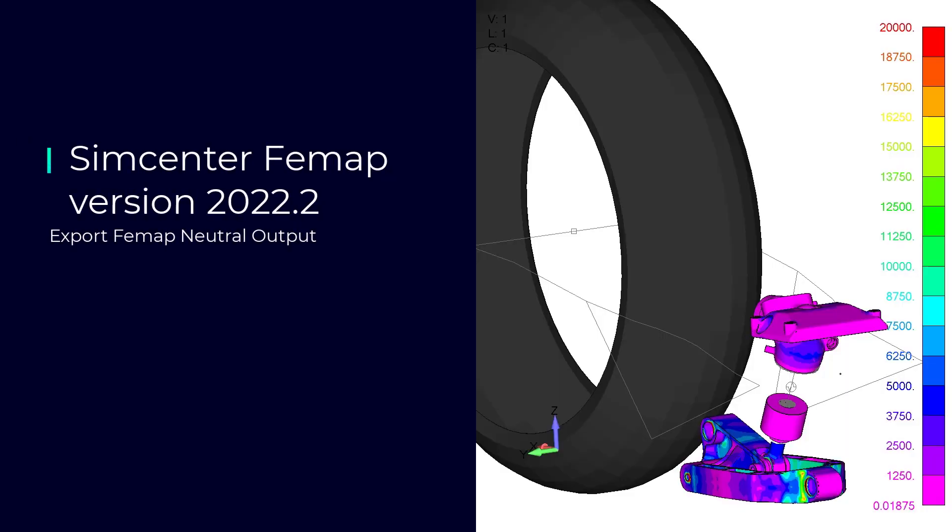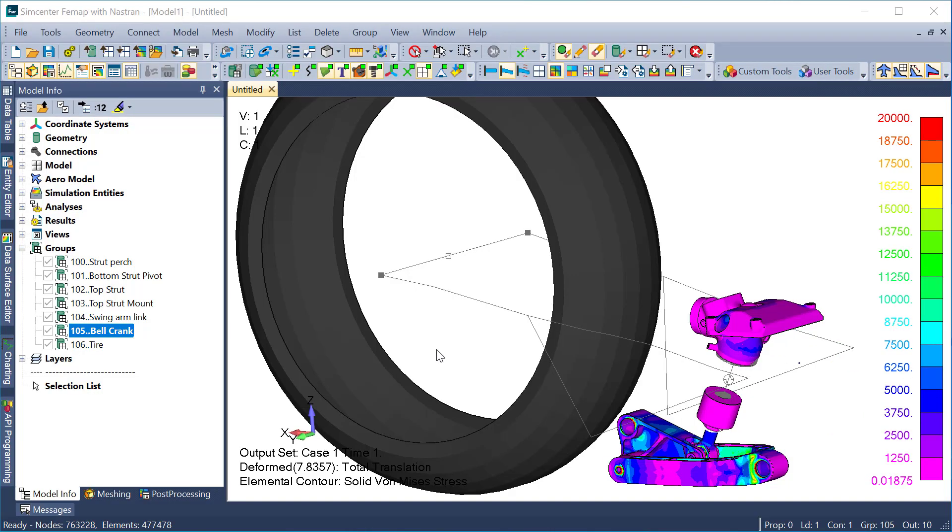New in FEMAP 2022.2 is the ability to export FEMAP neutral output. The FEMAP neutral output, also known as the FNO, is FEMAP's own output file type that is much faster when importing and attaching to.